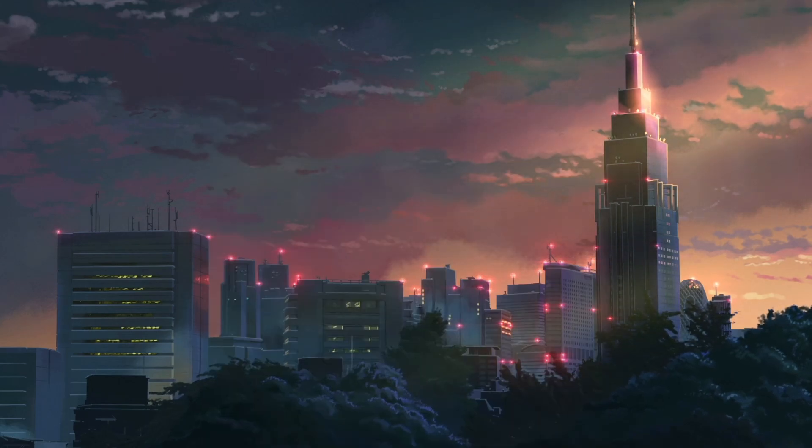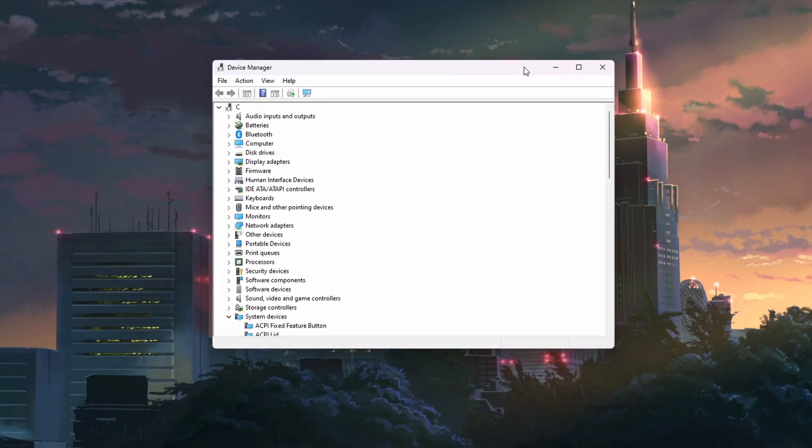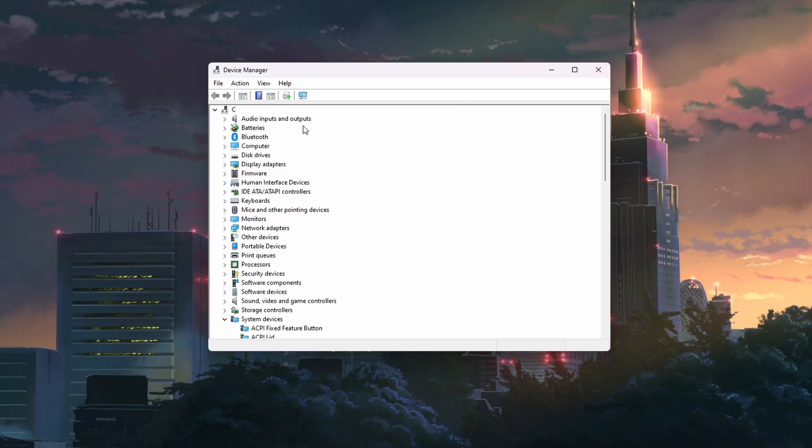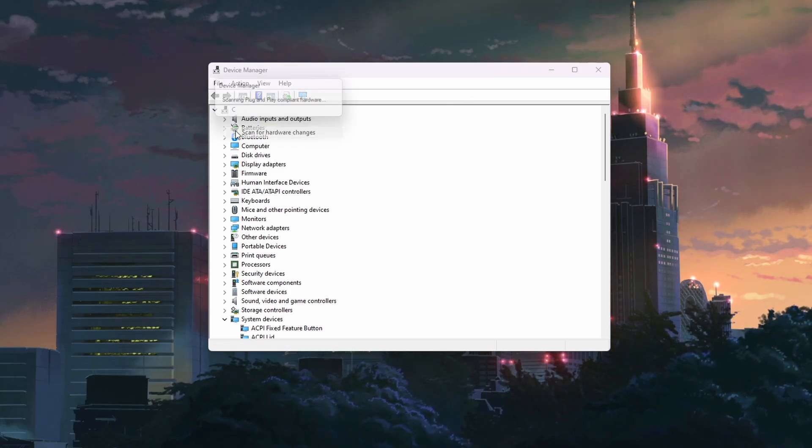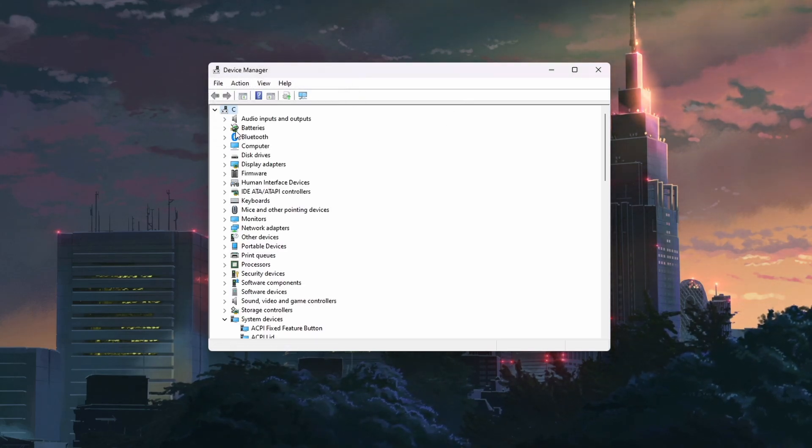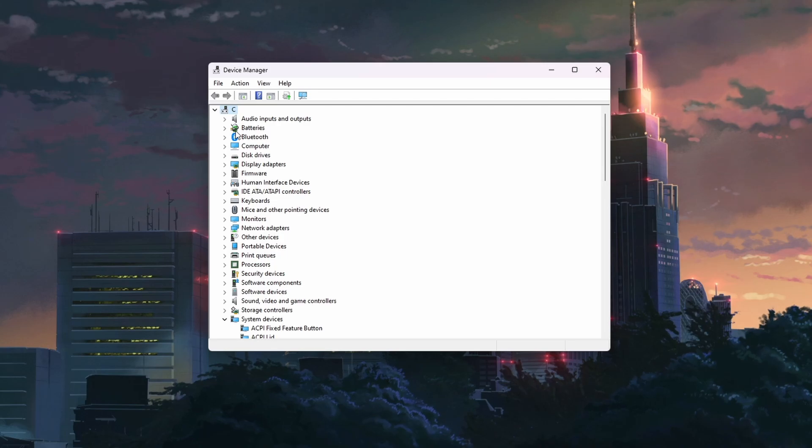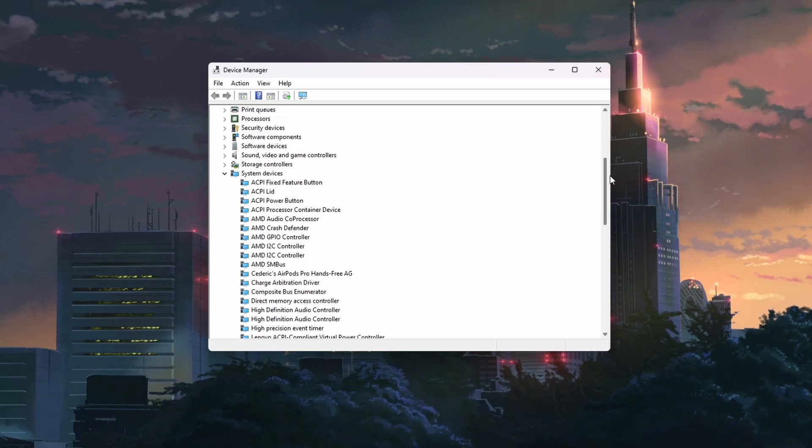Search for Device Manager in your Start Menu search to open it up. Here, right-click your PC's name and click on Scan for Hardware Changes. It might take a second to update the device list here.